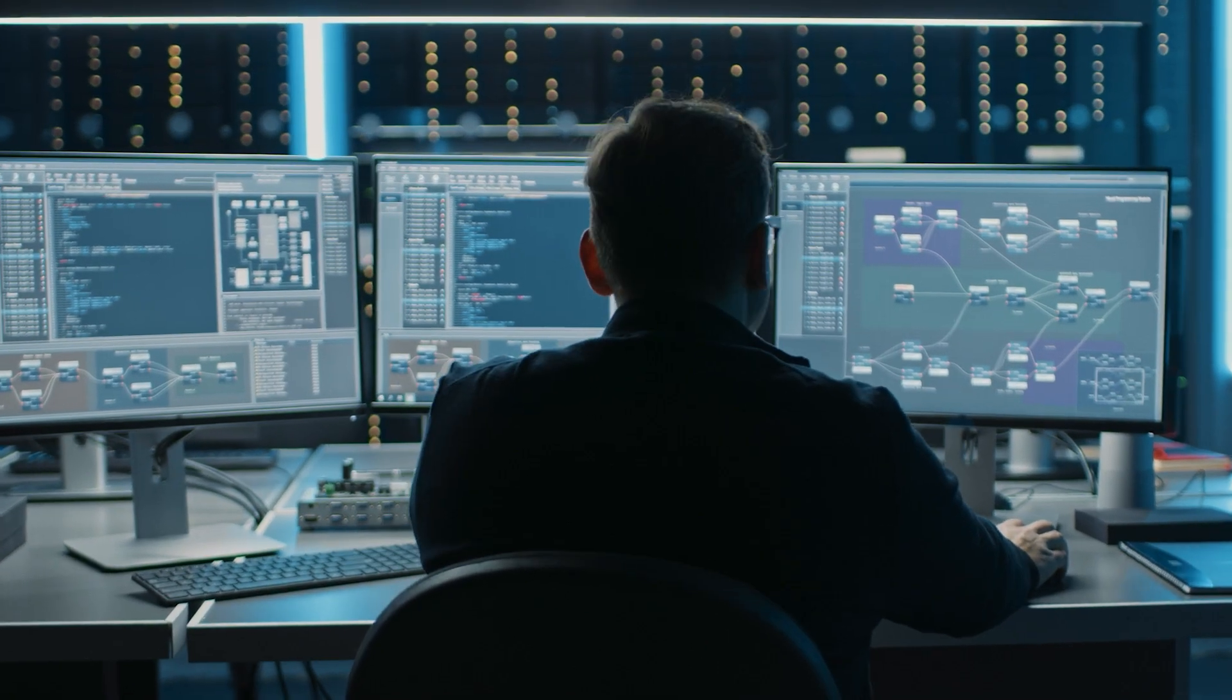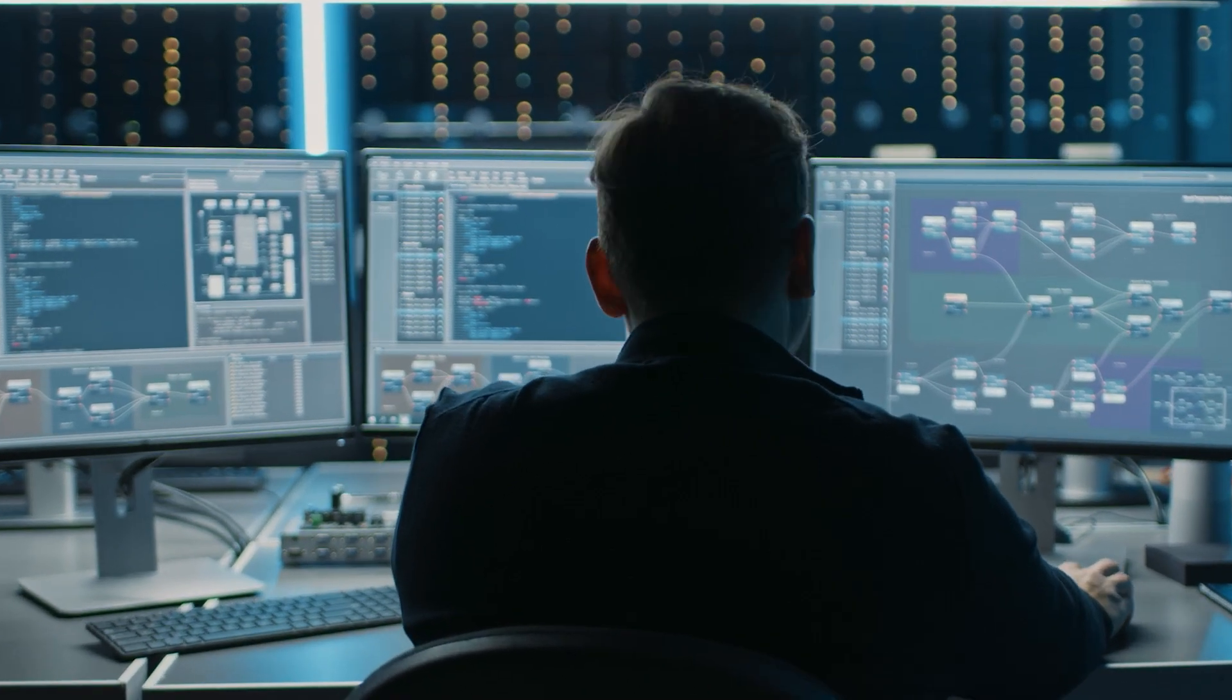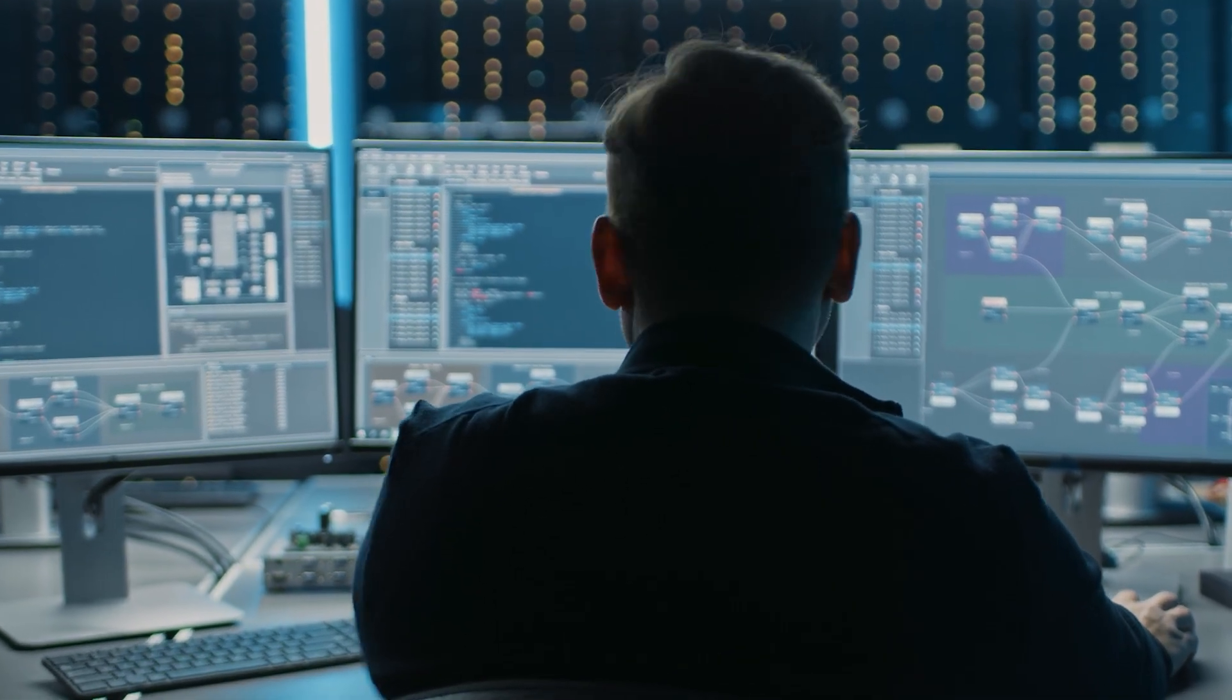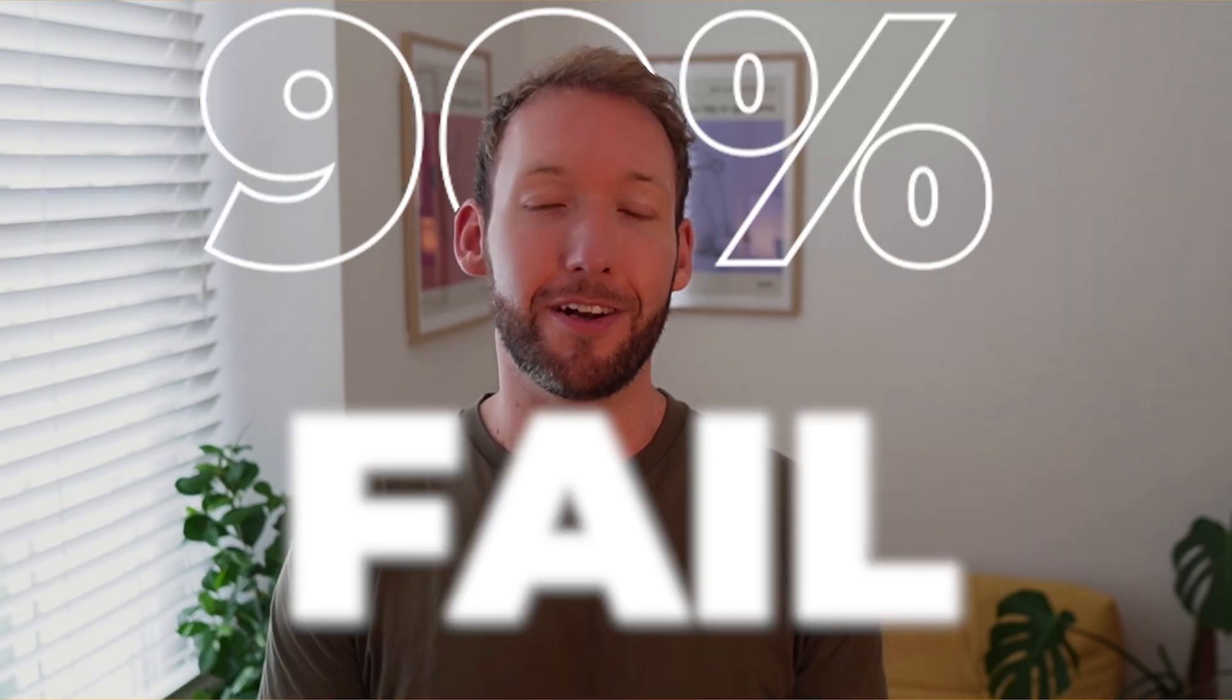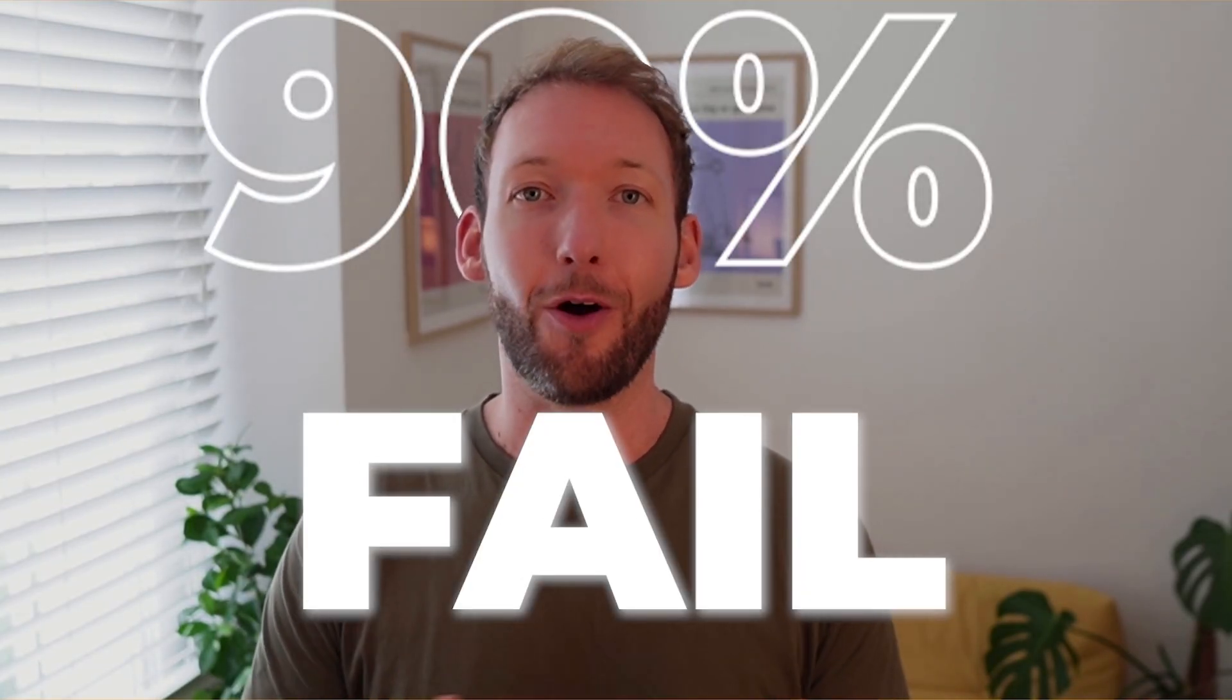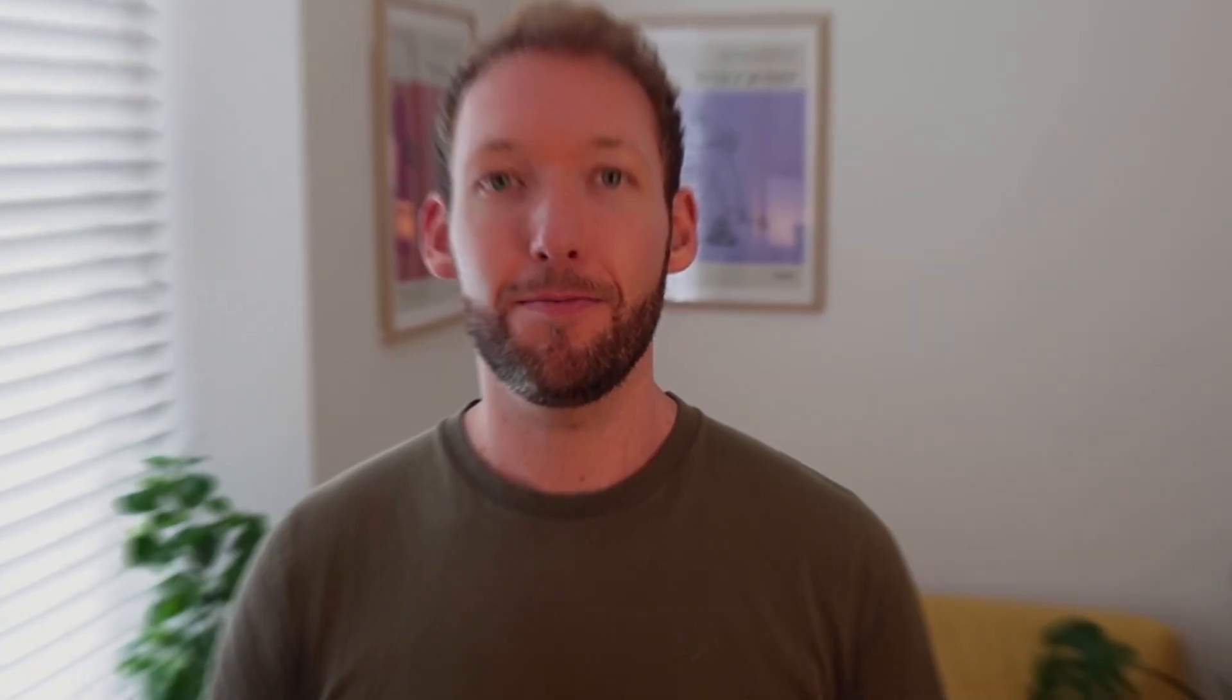They give you a blank canvas and then leave you to figure out the rest, the complex backend, the data connections and the security. Which is why 90% of these projects ultimately fail.